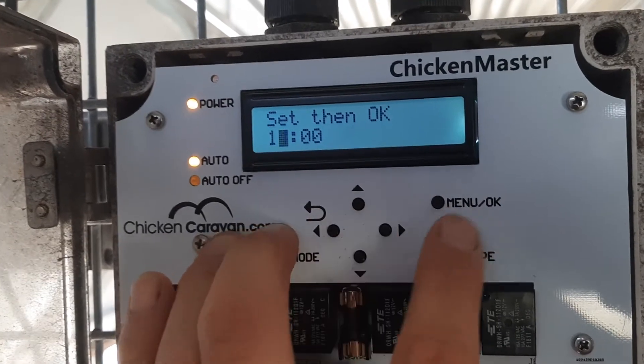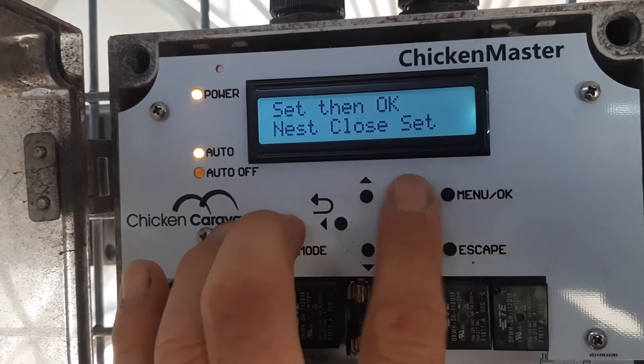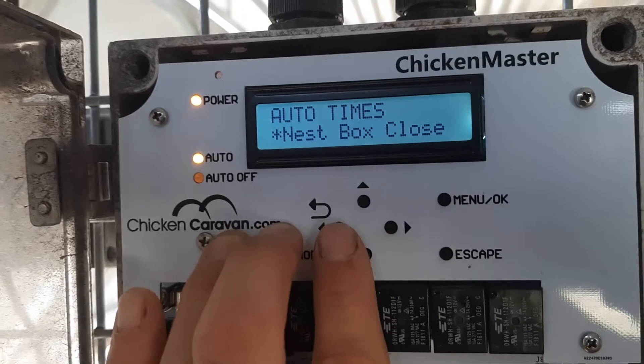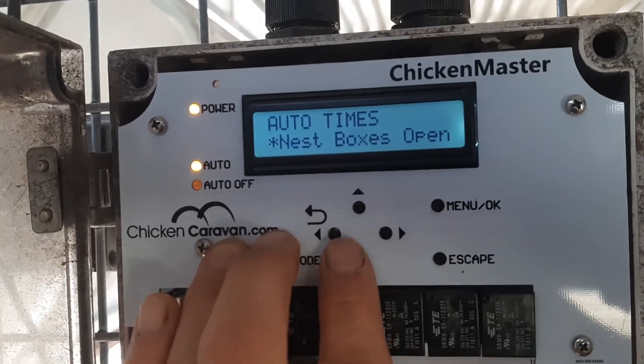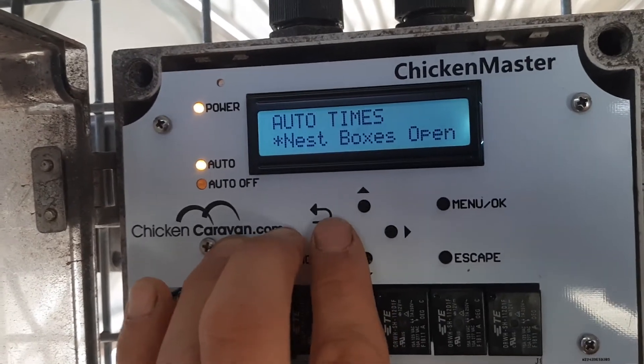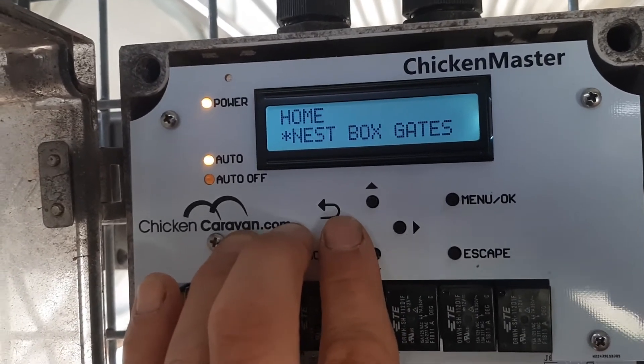So now we press OK to set it. Nest box closed — set. You see that? We go down, and that's all the options we've got. And we go back.